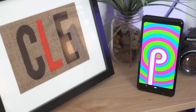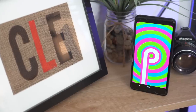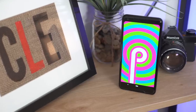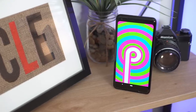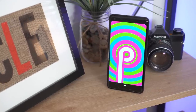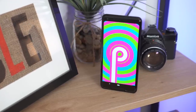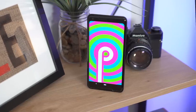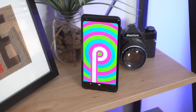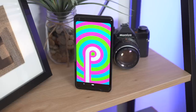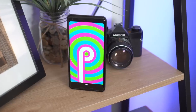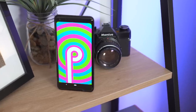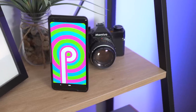Google emphasized three main themes of Android P: simplicity, intelligence, and digital well-being. We will touch on the other two a bit later in this video, but the main theme that will stick out to most iOS users is Google's new simplistic gesture-based navigation.